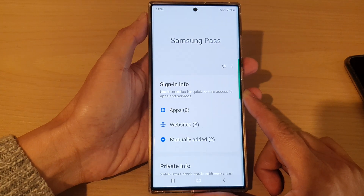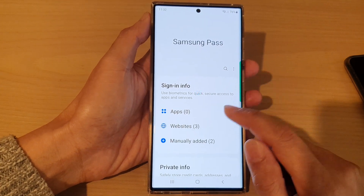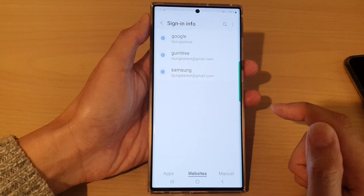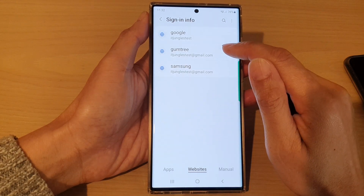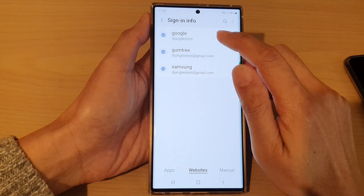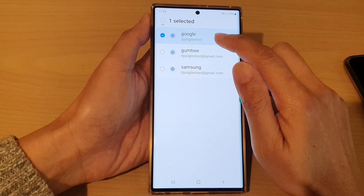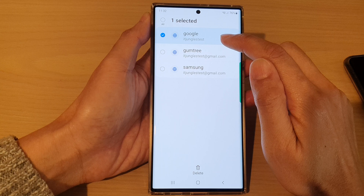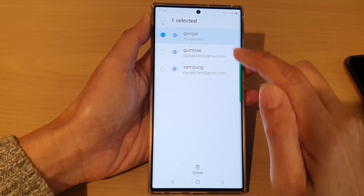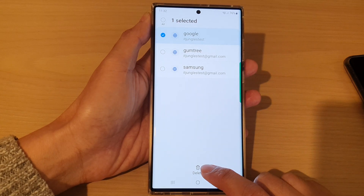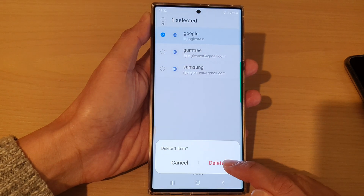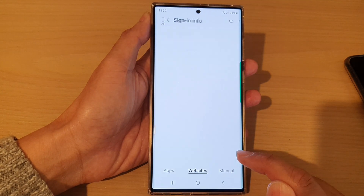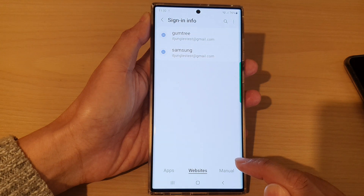Once you are in here, tap on Websites and tap on the website that you want to delete. For example, touch and hold on the entry, then tap on the Delete button at the bottom, and then tap Delete.